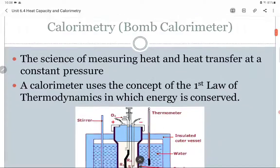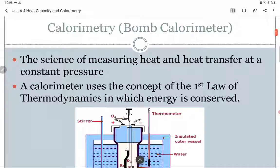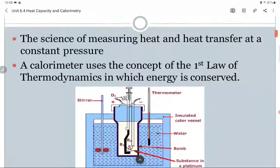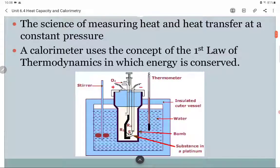We aren't going to get a chance to use a bomb calorimeter — I never had a chance to use one through all the thermo classes I took in college. But if you were going to work for Heinz or Del Monte or some kind of food company, you would probably get a chance to use a bomb calorimeter. Our calorimeters are going to use that same process.